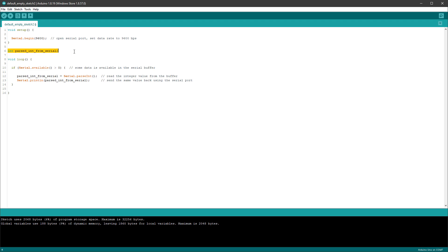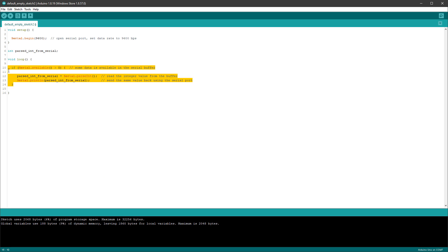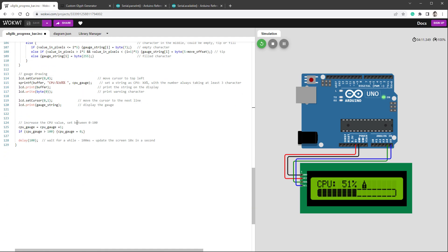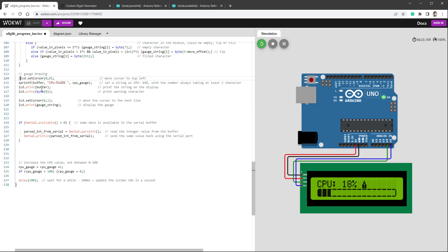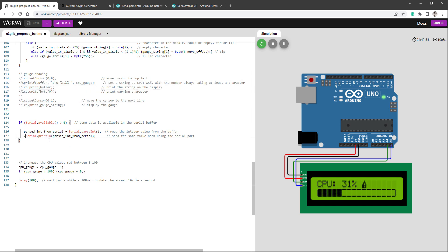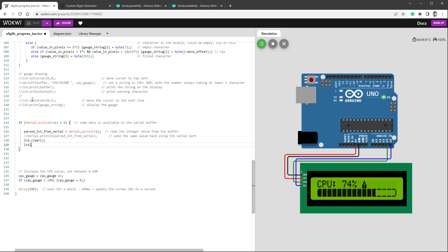I'll make sure our integer variable is defined, and then paste the piece of code that looks for serial input and prints out the data, placing it at the bottom of the loop. For now I don't want the previous graphics to display, so I'll comment out the drawing of the gauge. Instead of printing the value to the serial output, I'll print it on the LCD itself — calling LCD.clear to clear the display, then LCD.print with the parsedIntegerFromSerial value, and setting the cursor to position 0,0.